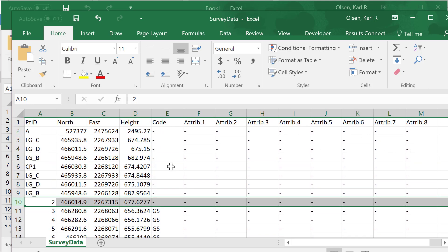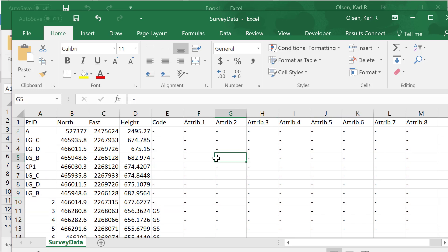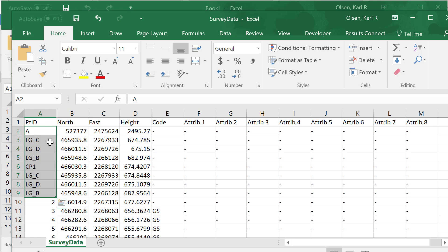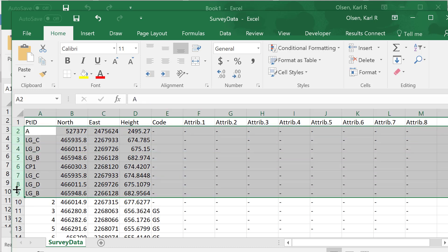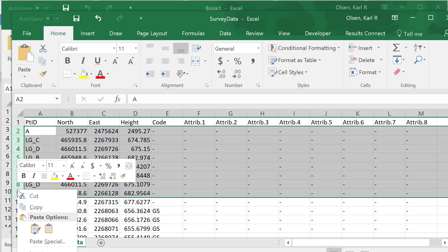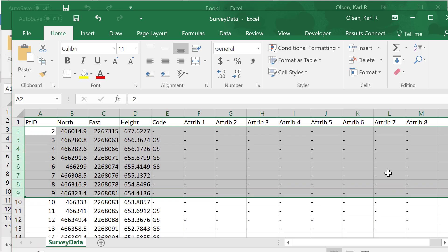Make sure to get that deleted out. Now the second thing is that this data in the point ID needs to be a number to correctly come into Civil 3D. These ones here are letters. In this case, let's imagine these were not part of our data set, they were somebody else's data. We're just going to delete those out.